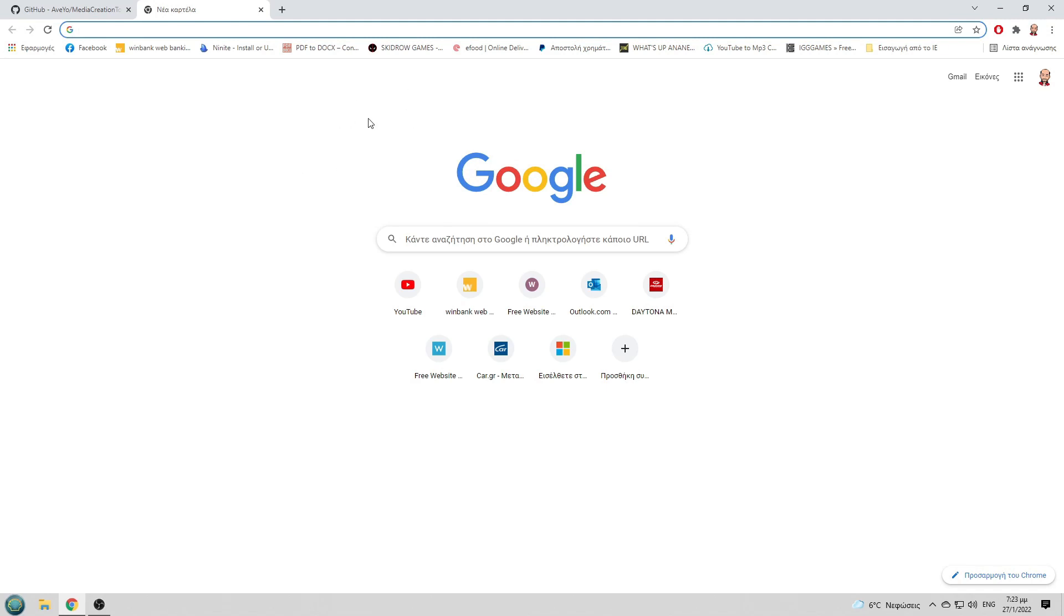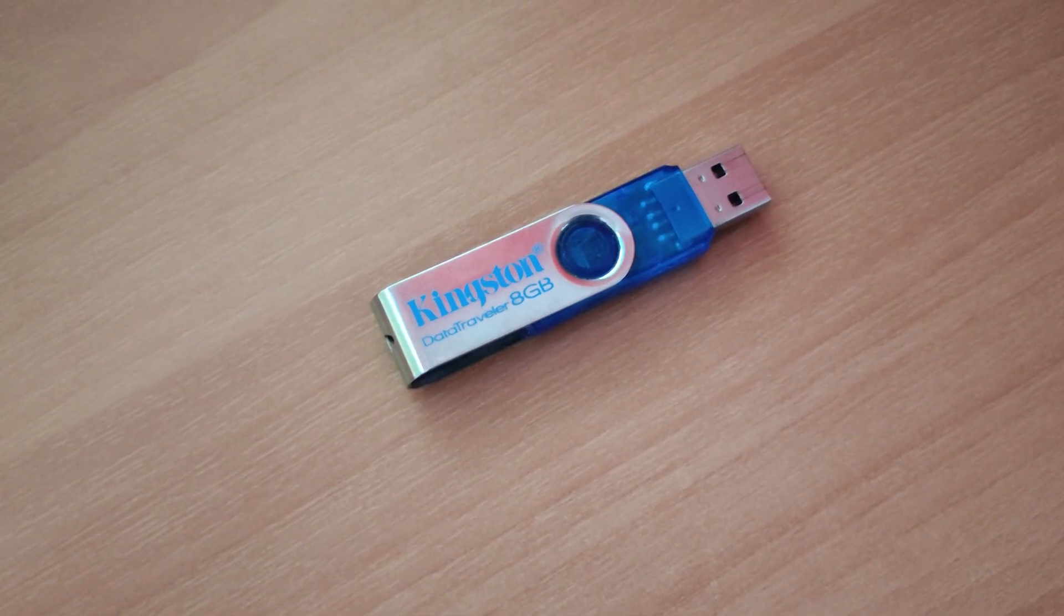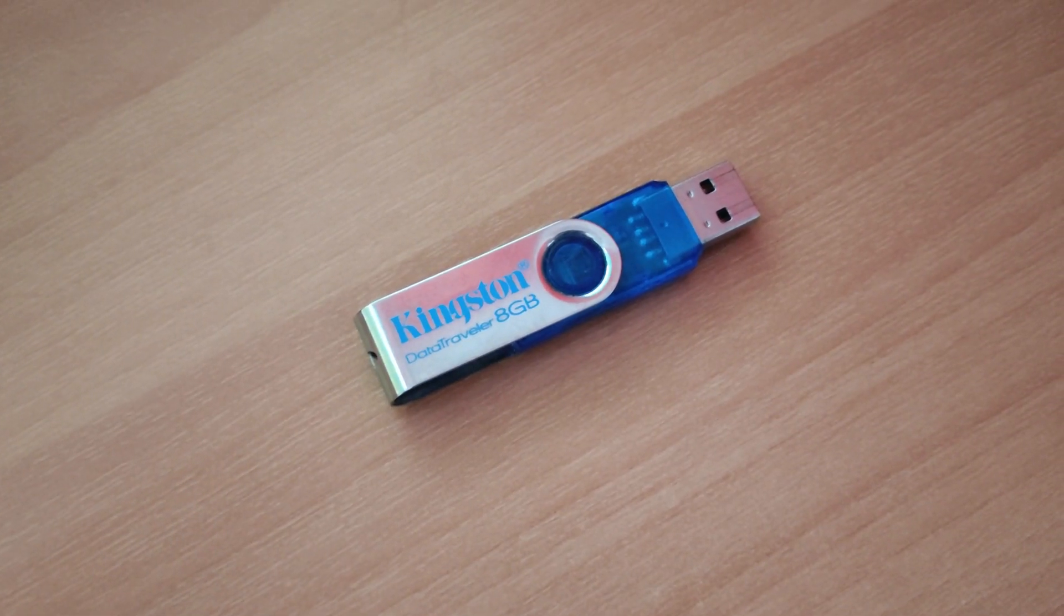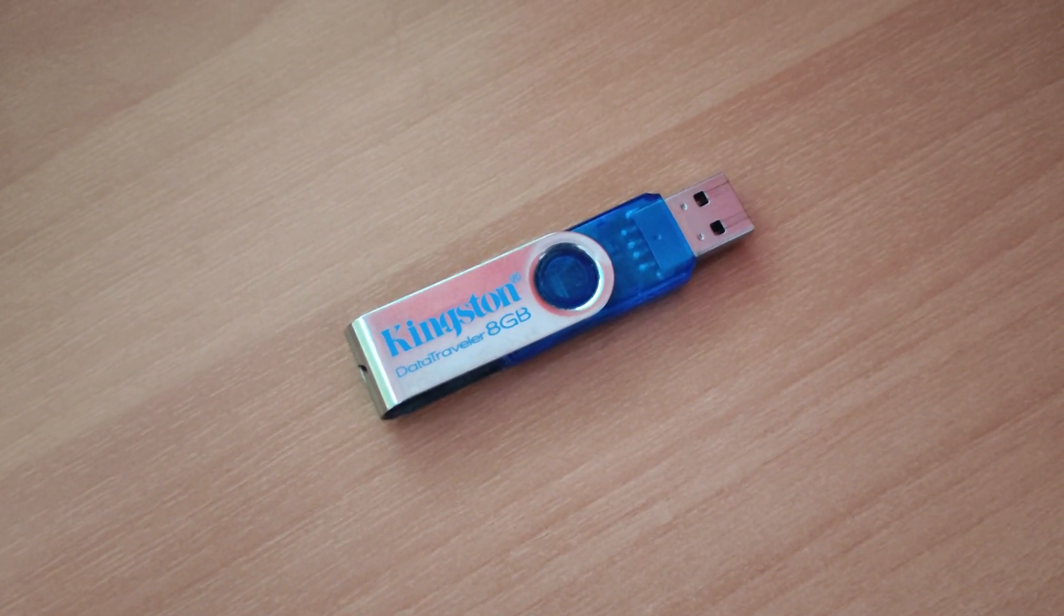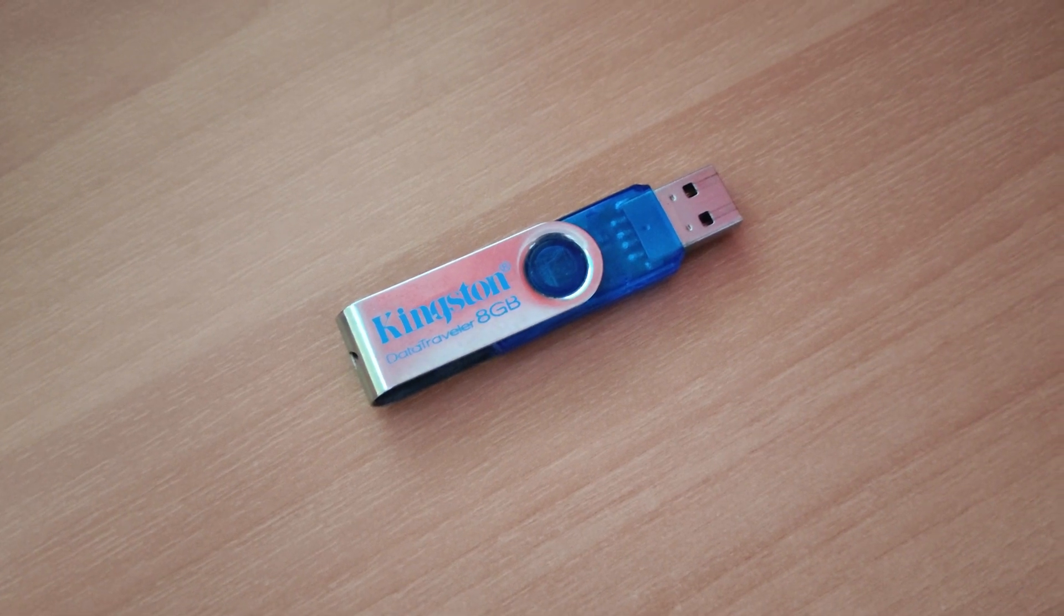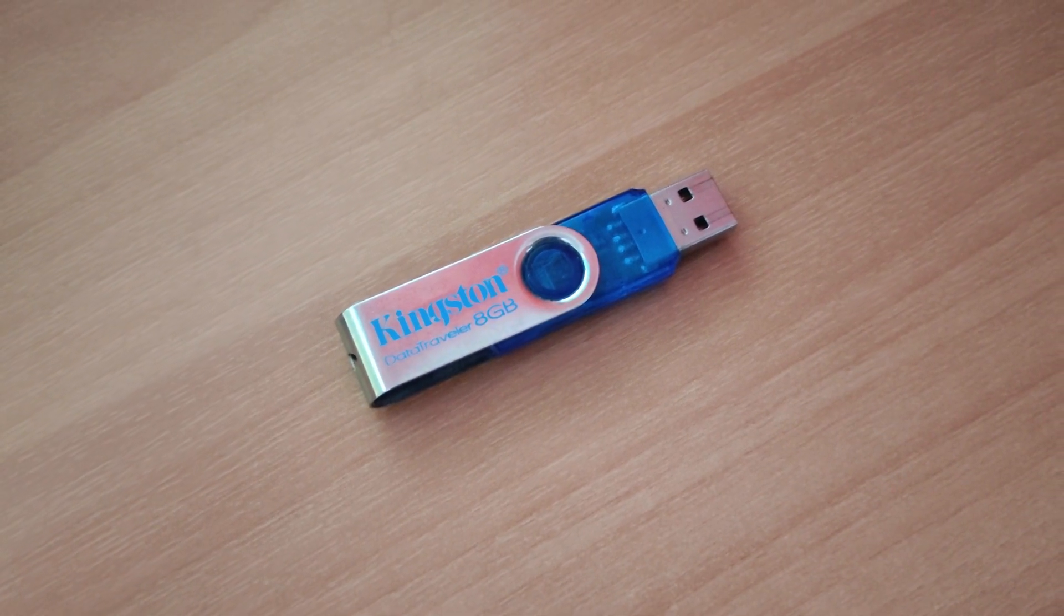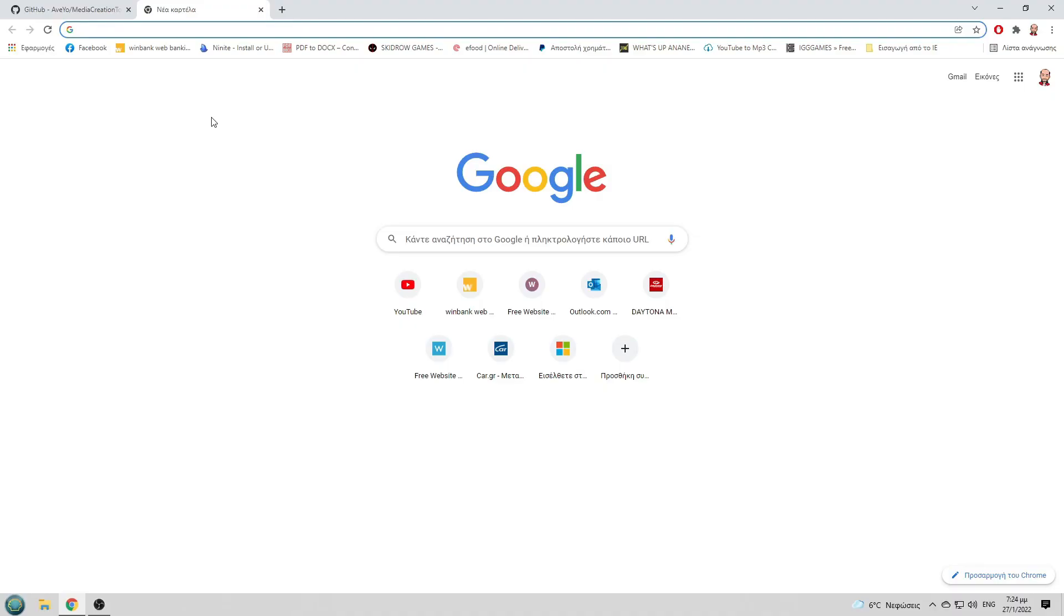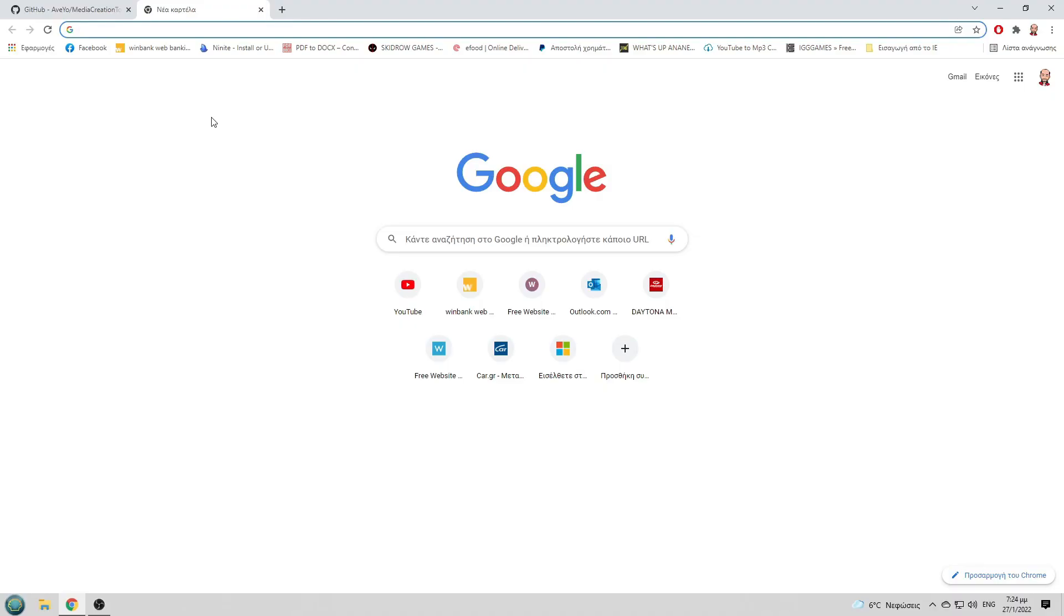First step of course is to open up your browser, second step is to find a free USB flash drive, third step is to go to the description below. Under the video I got a link for you.